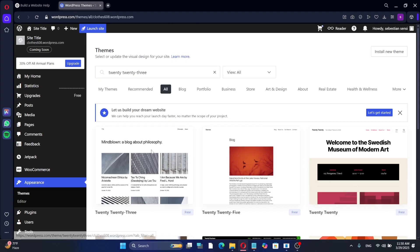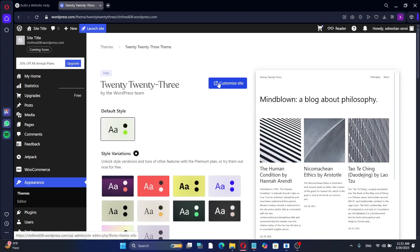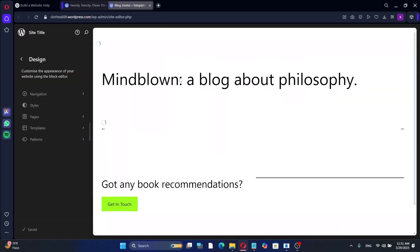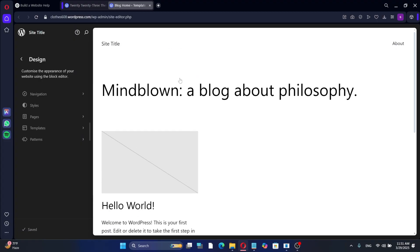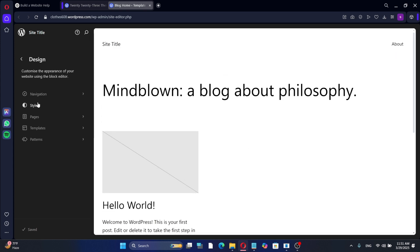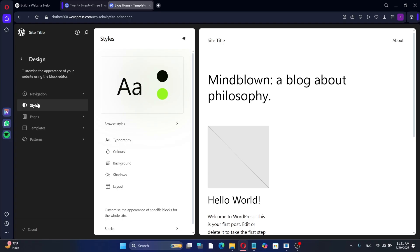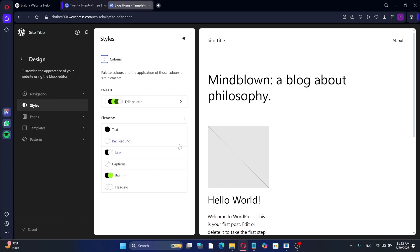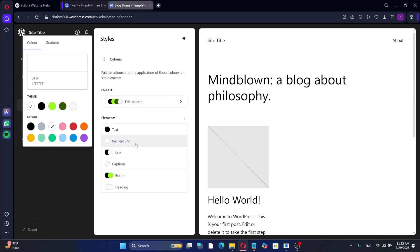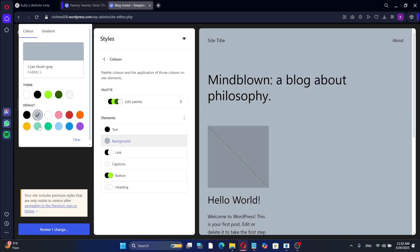We can use these suggestions to customize a WordPress theme. To do that, go back to the theme page in your WordPress admin dashboard and click the Customize button under the theme you want to use. Here you can adjust various elements of your WordPress theme. Let's change the color scheme and font by clicking the Styles button. This opens a side panel with several customization options. You can choose a pre-made template by clicking Browse Style, or manually adjust each design element. To change the color palette, click Colors and select the palette for each element.